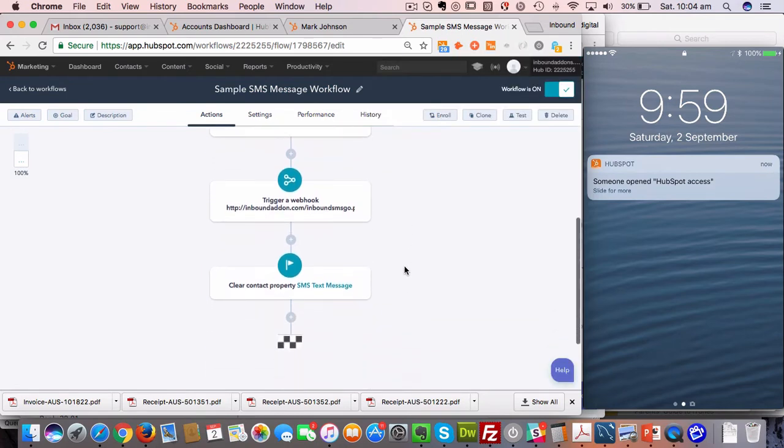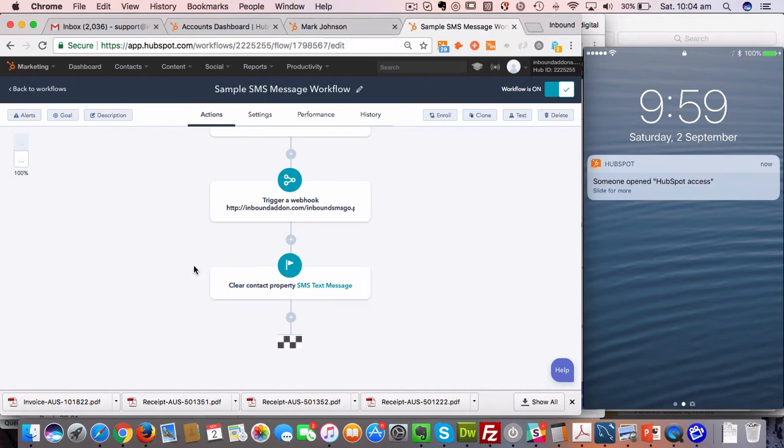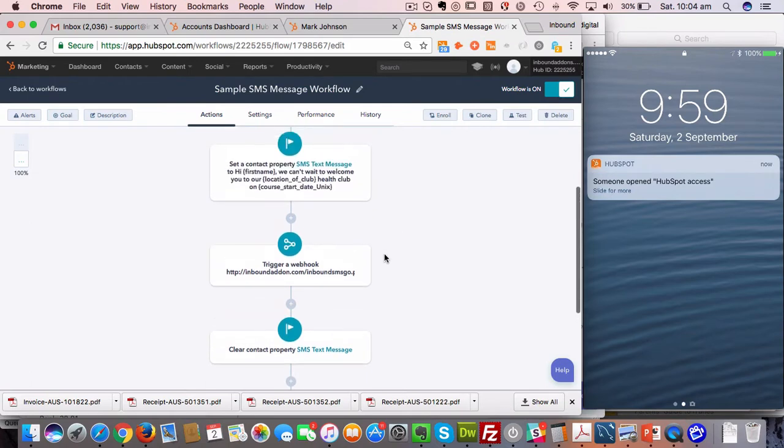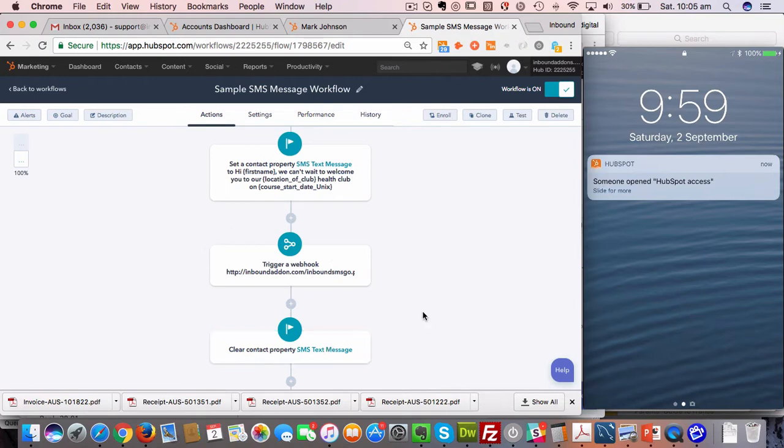Once you've done that, you also need to clear the contact property SMS text message, and the reason for that is that one of the other workflows that we use for sending messages from the contact record relies on that SMS text message being clear in order for the other workflow to fire. So there's basically three steps: set the contact property, trigger the webhook to send it to our system to send the text message, and then clear the contact property.